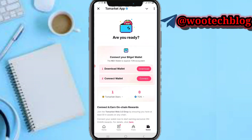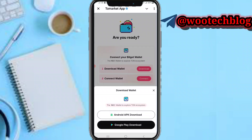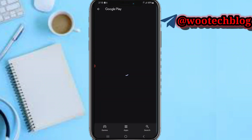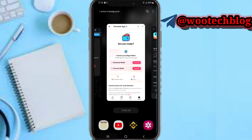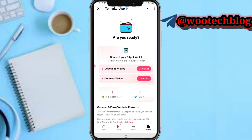Are you ready? Connect your BitGate wallet — the number one wallet to exploit on the ecosystem. If you are a new user, tap on download wallets. You can download the Android APK version if maybe your phone doesn't support the Play Store or you can't find it on the Play Store, then proceed to install it. Or you can tap on Google Play, download and install the BitGate wallet from Google Play.